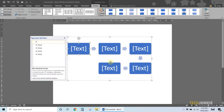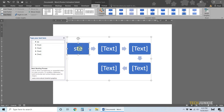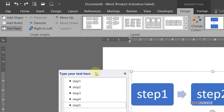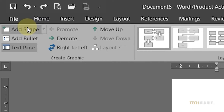From here, use the editing window to fill in all the details. If you need more steps or shapes, click on the shape that you want your new shape to follow, then click on Add Shape at the top left.